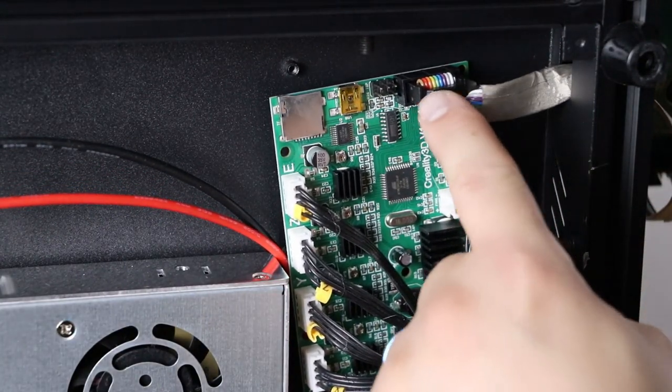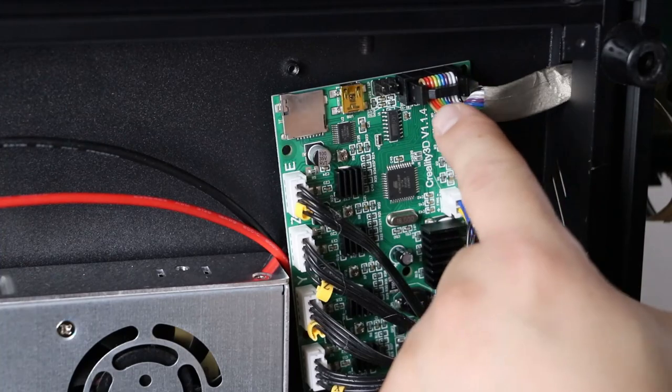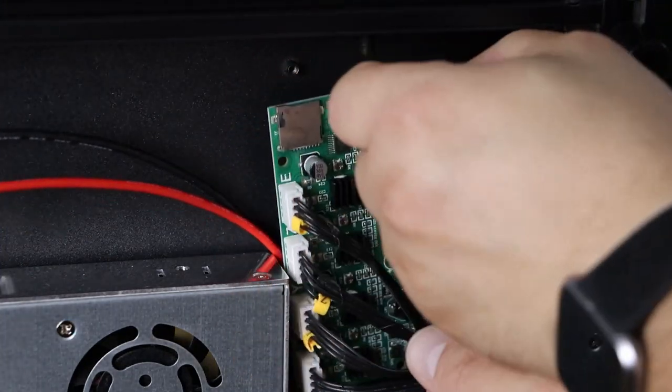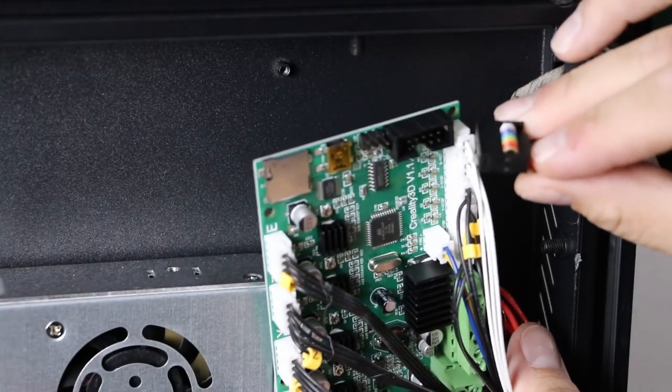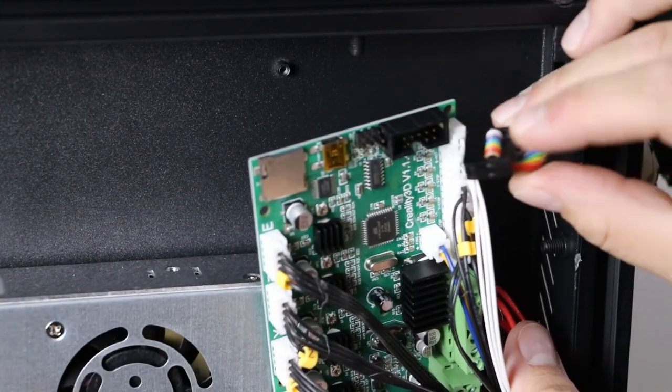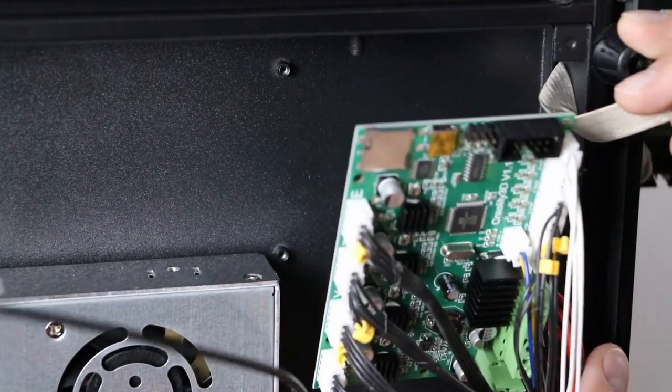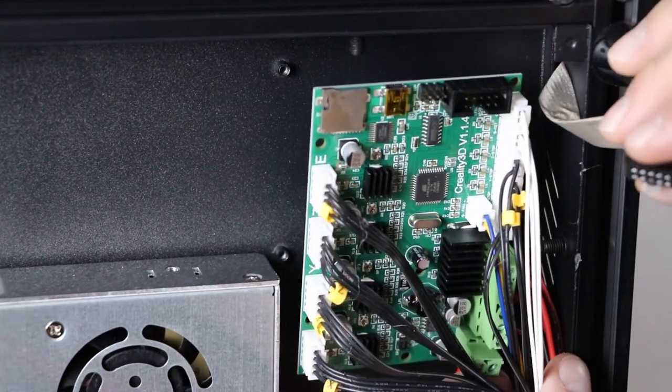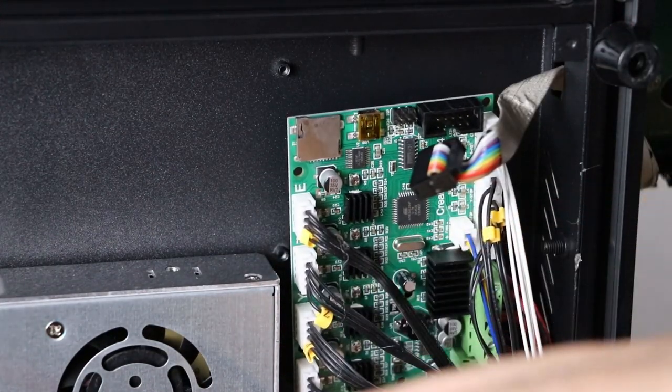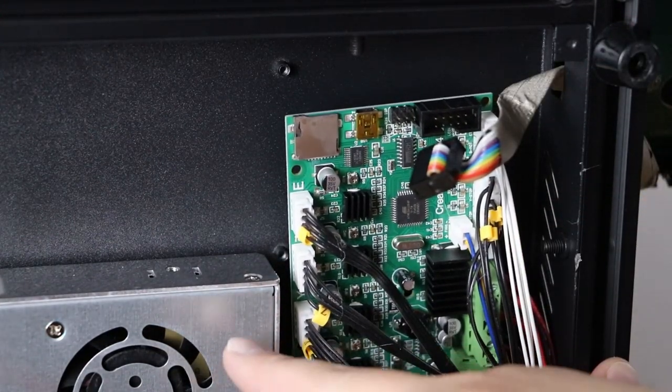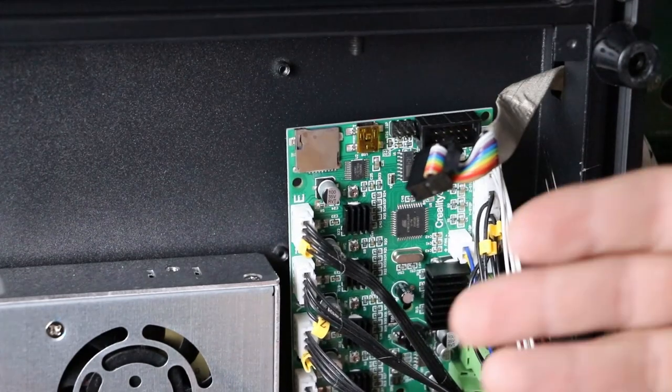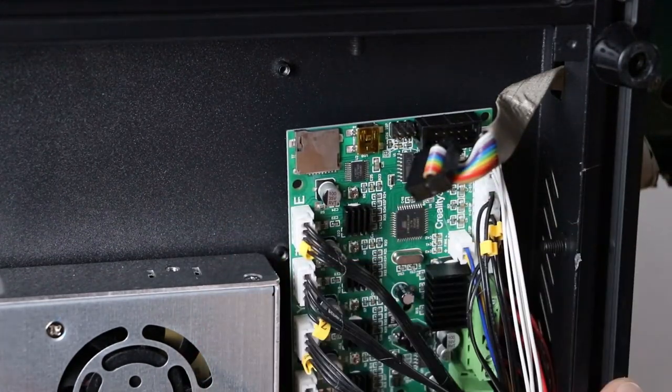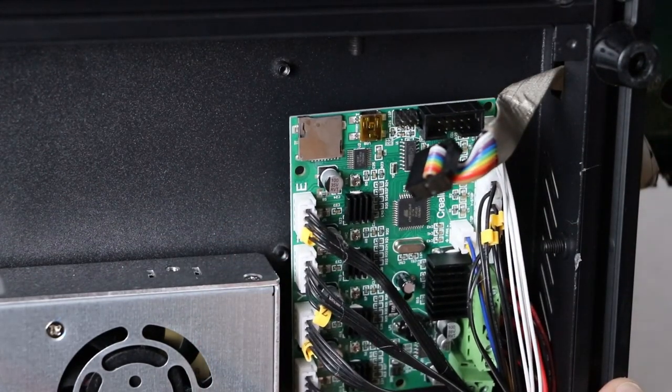There we go. Unplug the ribbon cable right here that runs to your LCD display. Once you unplug the ribbon cable, that allows this to be very loose. That helps us because we're going to put the new board right next to this and we're going to be able to put the connections exactly where they go on the new board.